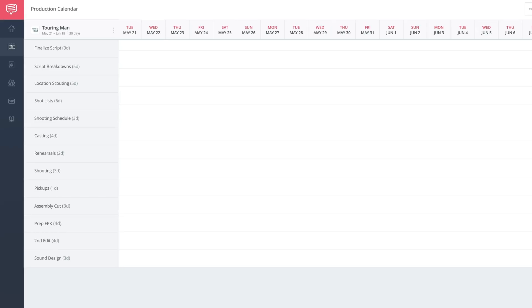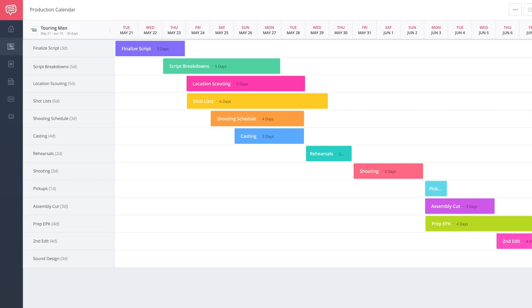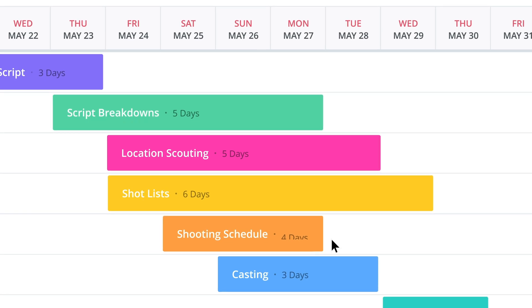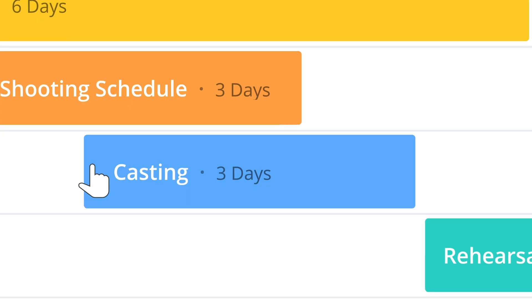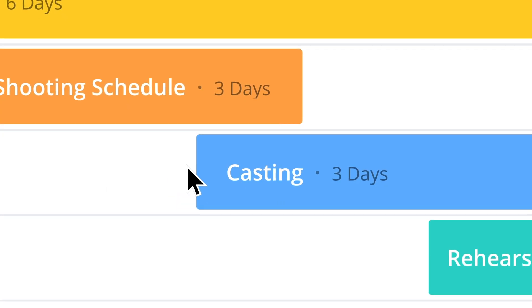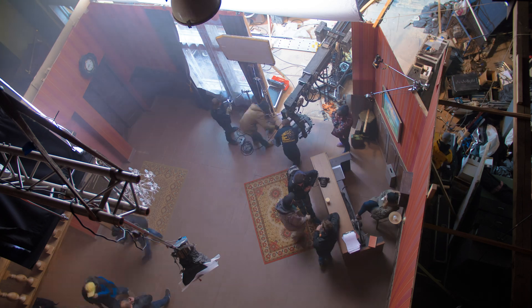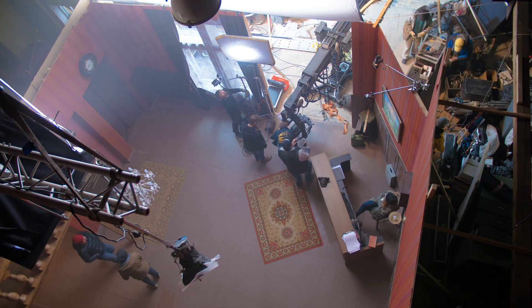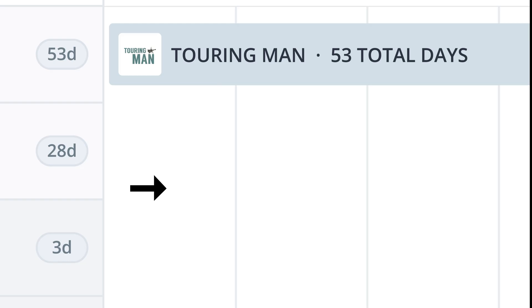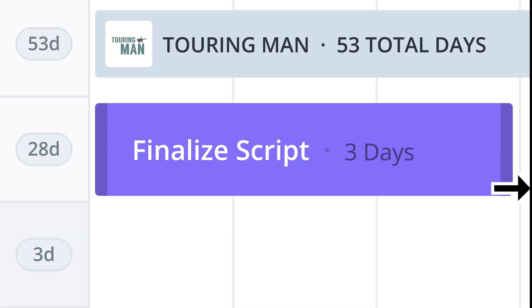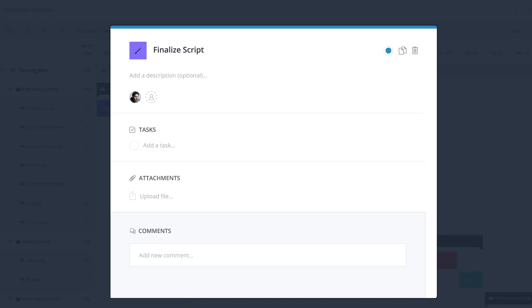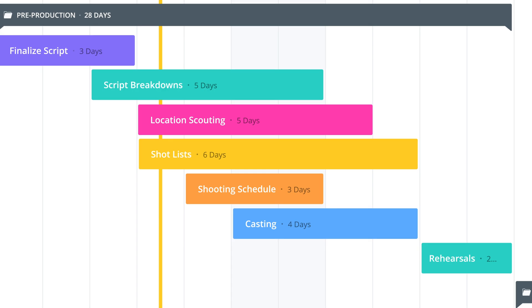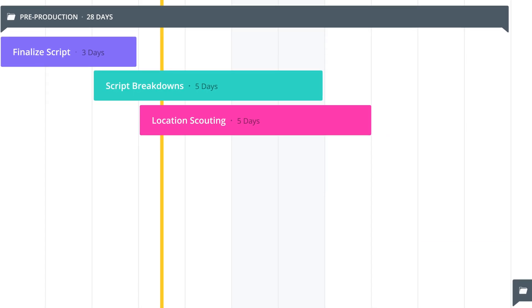Something I would recommend is anytime you make any changes at all, you always let everybody who's involved in that particular event know. Because people will show up places or expect things and they'll blame you ultimately. The goal of a production calendar is to get everyone on the same page, not to confuse people.